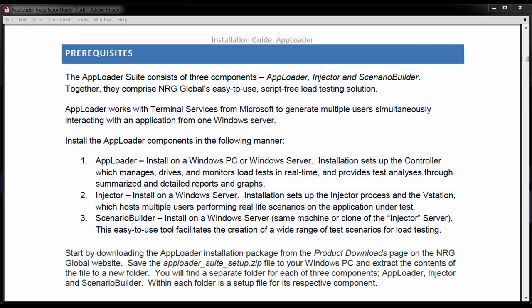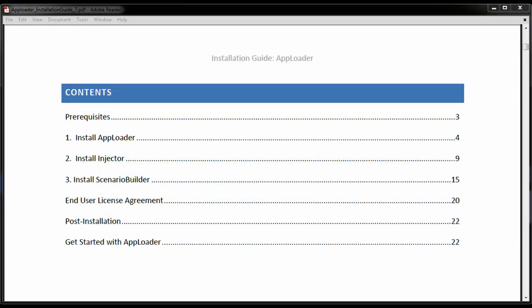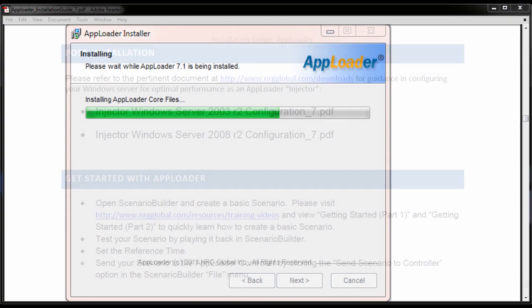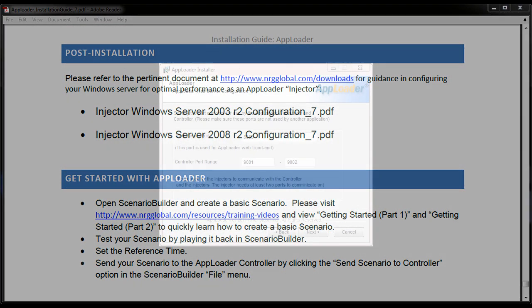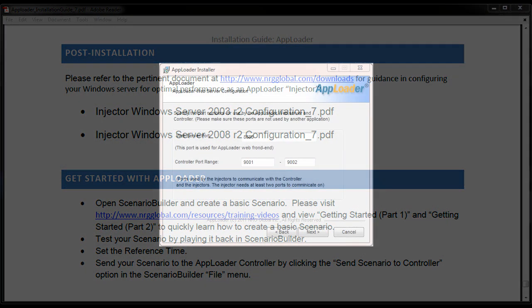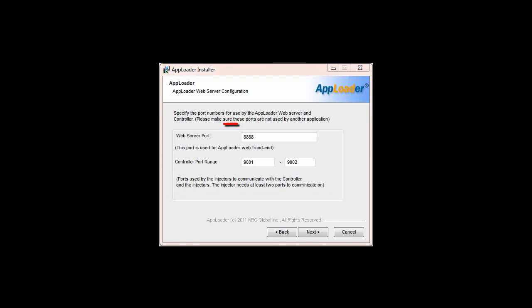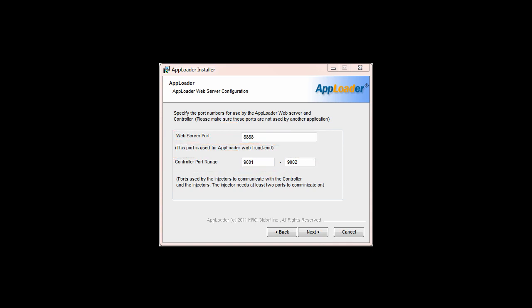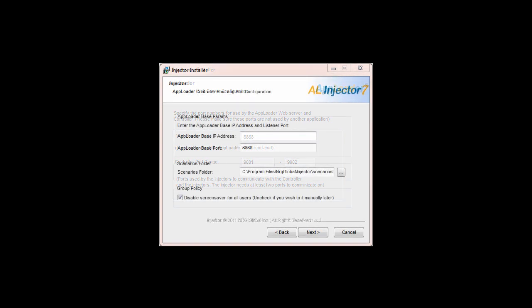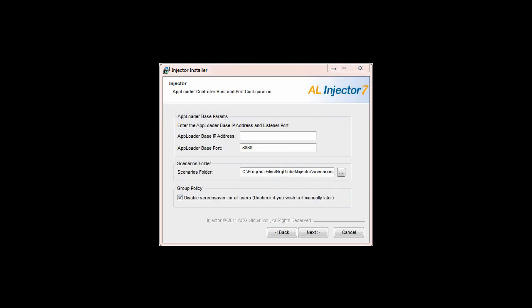Before we move on, there are a few more things I want to mention. When installing AppLoader, you'll be prompted to provide a web server port and controller port range. AppLoader's controller can be accessed via a web browser, and communication between the controller and injectors through web services, thus the need to establish these ports. Choose the default ports unless they're being used by other applications. During Injector installation, for the AppLoader base port, enter the same port that was used for the web server port in the AppLoader installation.